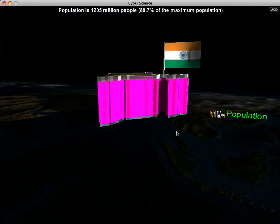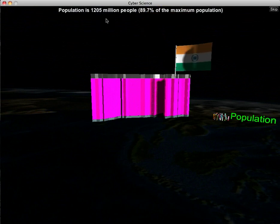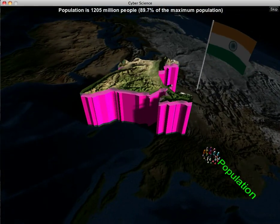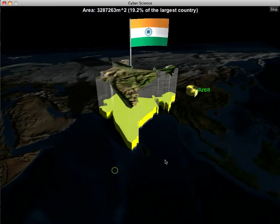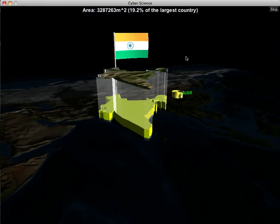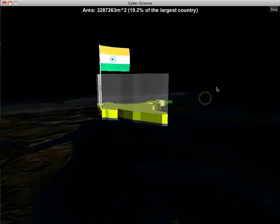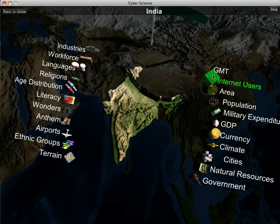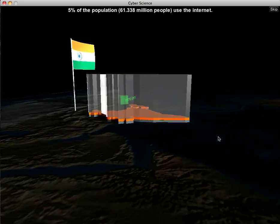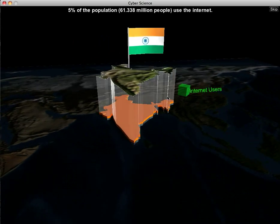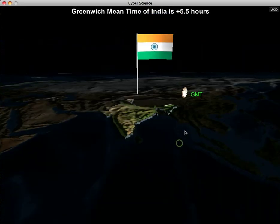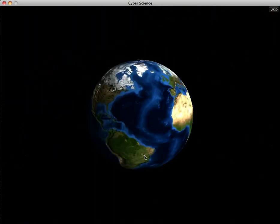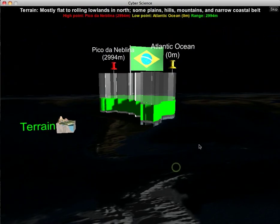India's population is over a billion people, and compared to the rest of the countries in the world that's about 90% of the maximum population — only China beats them. Area: India is about 19% of the largest countries, so it's not a very large country. About 5% of the population uses the internet, so they don't have a whole lot of internet users. Finally, the GMT offset for India: they're ahead by 5.5 hours. These facts are available for any country.